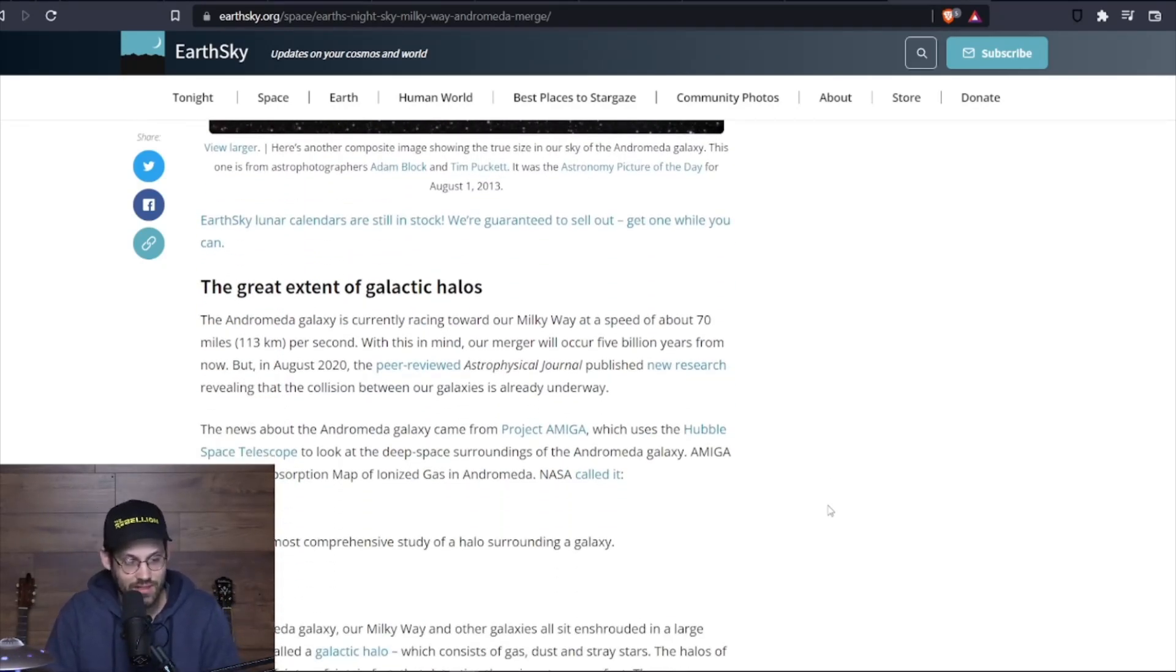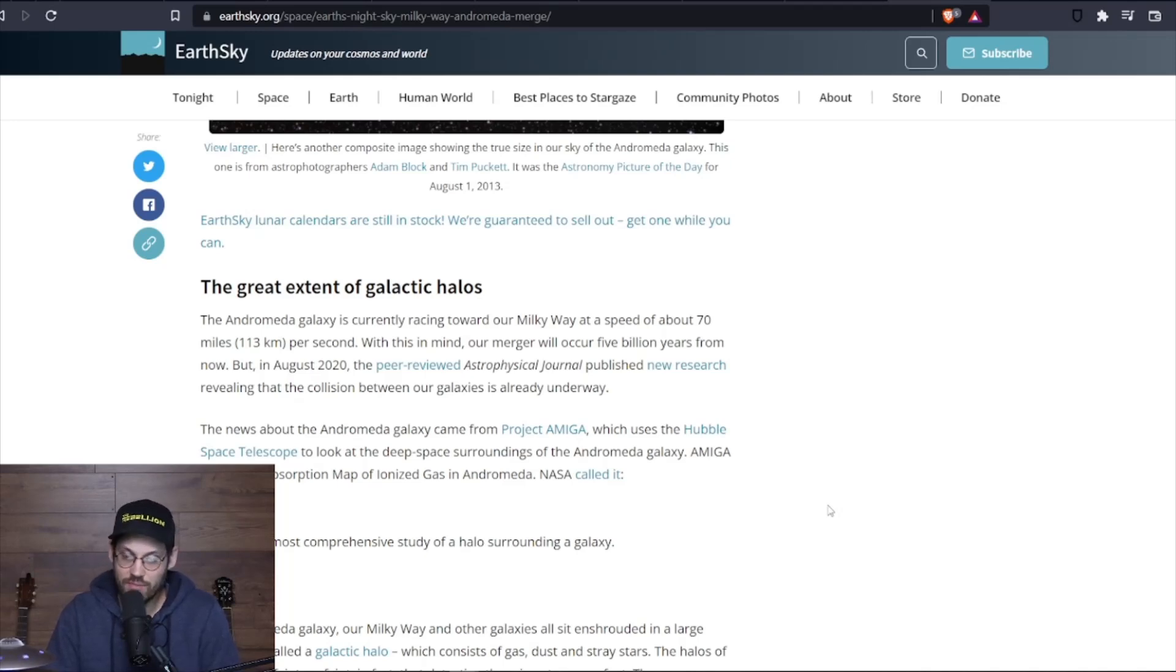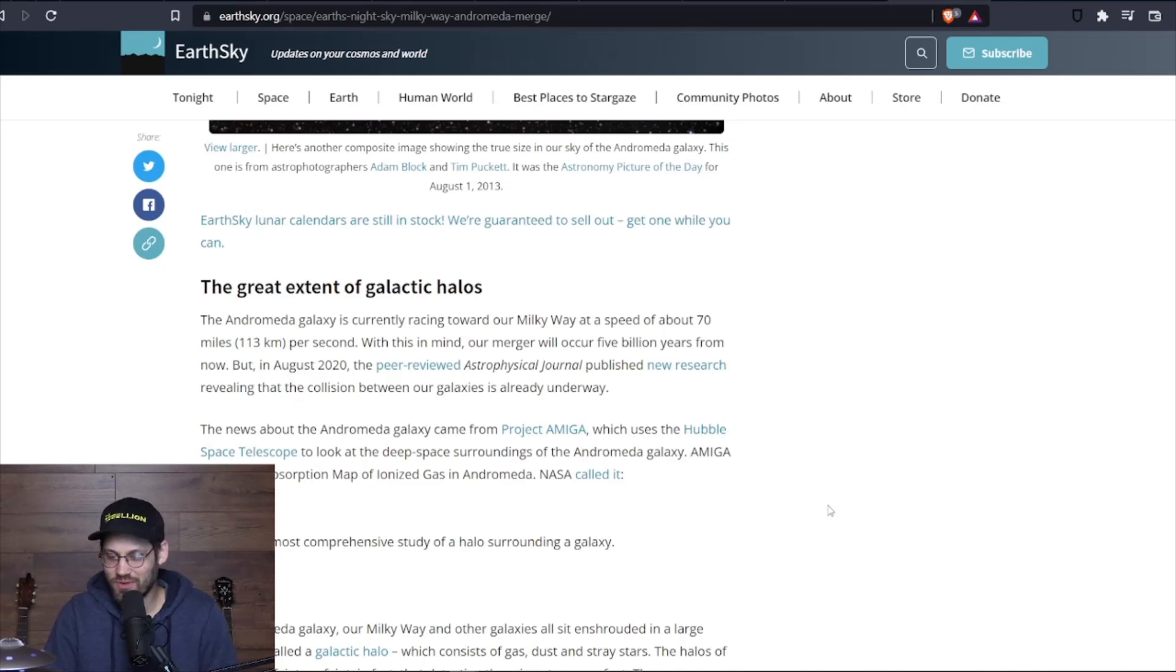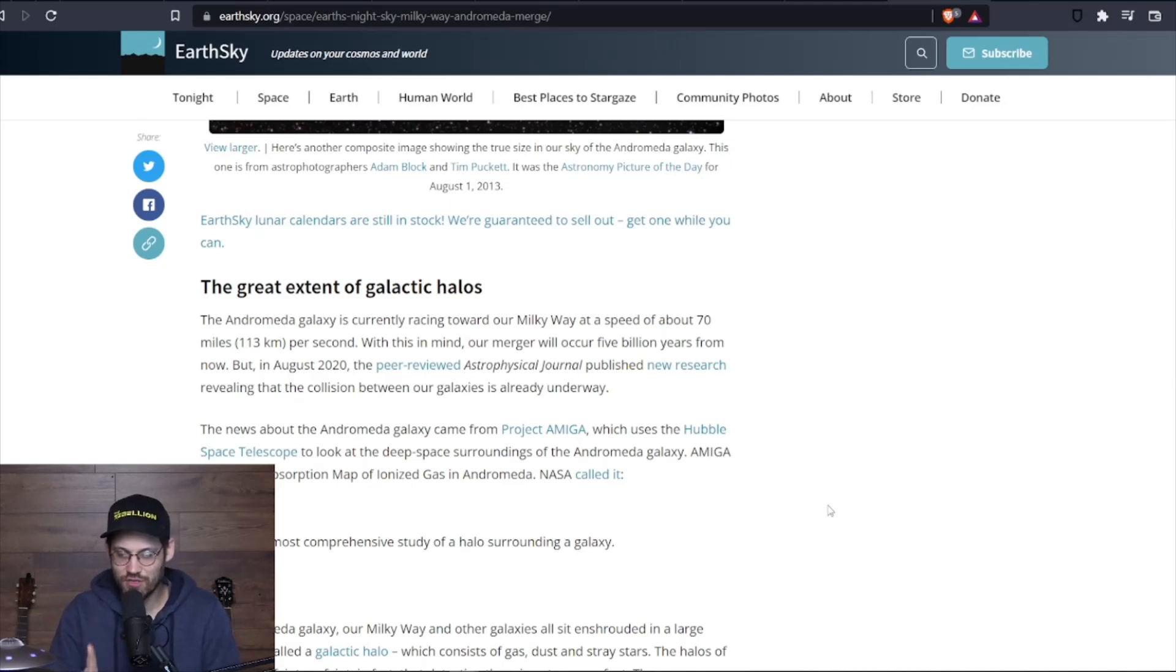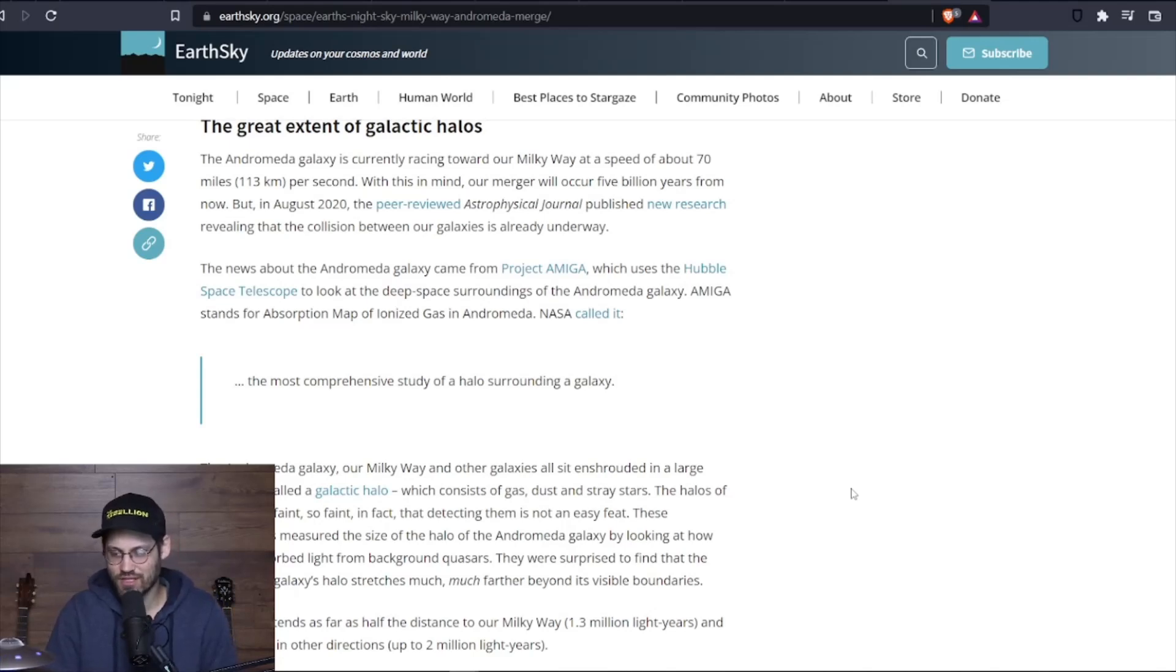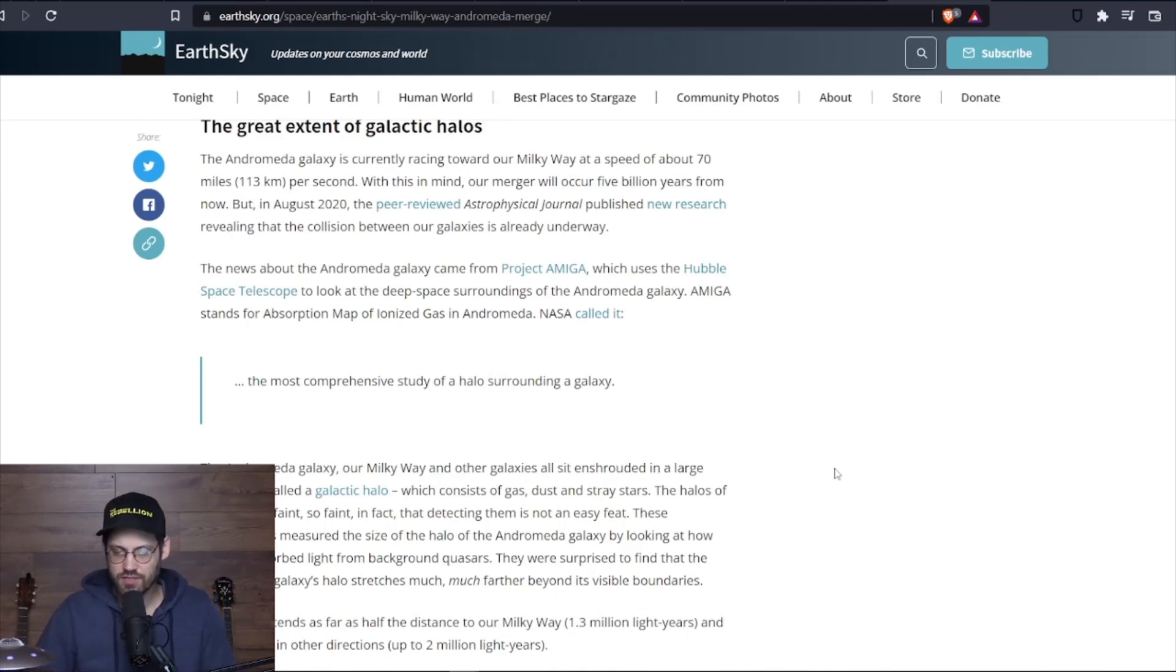The Andromeda galaxy is currently racing toward the Milky Way at a speed of about 70 miles per second. With this in mind, our merger will occur 5 billion years from now. Okay, so we got some time—5 billion years. But in August 2020, the peer-reviewed Astrophysical Journal published new research revealing that the collision between our galaxies is already underway. The news about the Andromeda galaxy came from Project AMIGA, which uses the Hubble Space Telescope to look at the deep space surroundings of the Andromeda galaxy. AMIGA stands for Absorption Map of Ionized Gases in Andromeda.